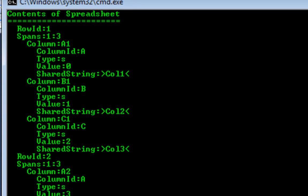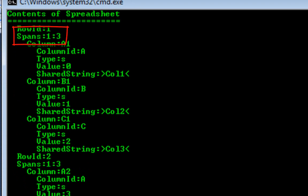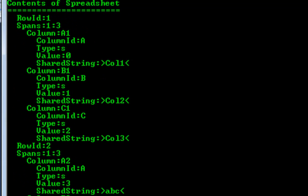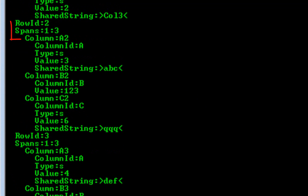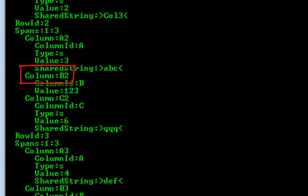Coming up to the top we can see the contents of the spreadsheet. There's the row ID, spans 1 to 3, column A1, column B1, column C1, row ID 2, spans 1 to 3, column A2, column B2, and column C2, and so on. This is interesting, but if we want to modify this example so that we just get the data out of column B, let's see what we have to do.